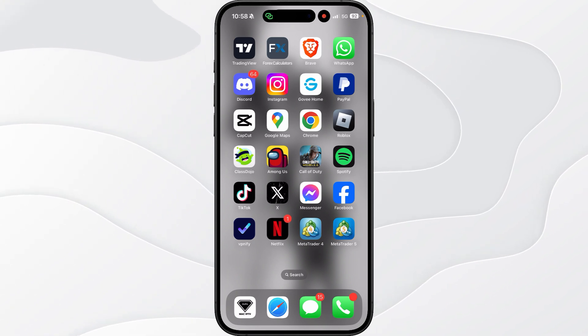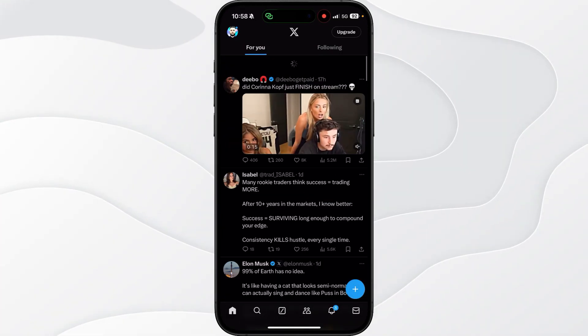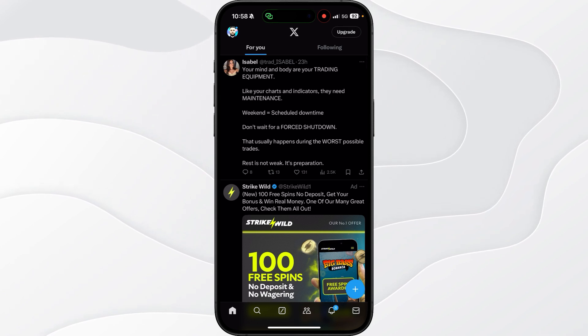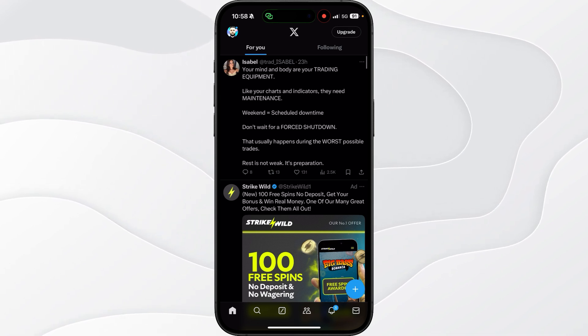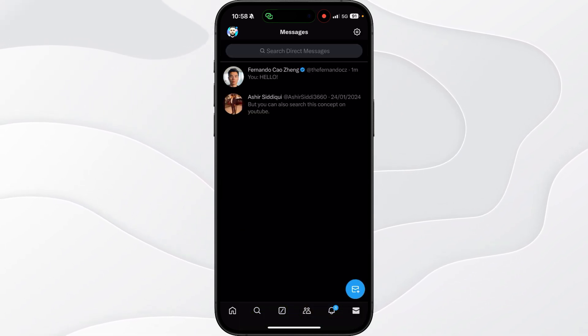The first thing we need to do is head over to Twitter. Once we are on our main homepage, we can go to our messages in the bottom right hand corner.